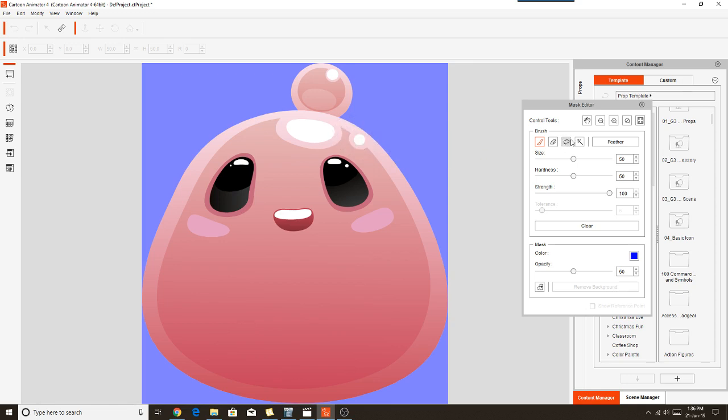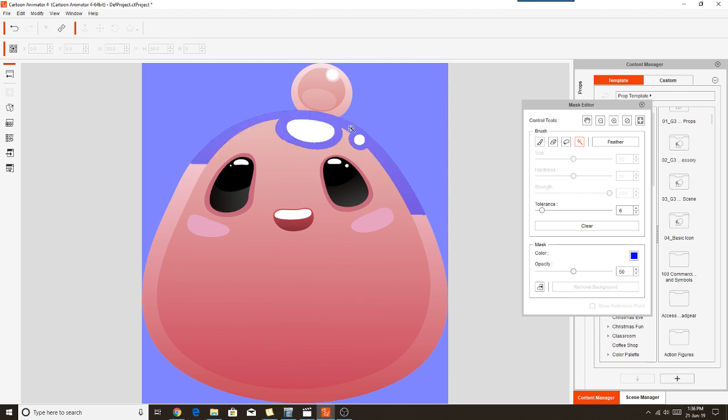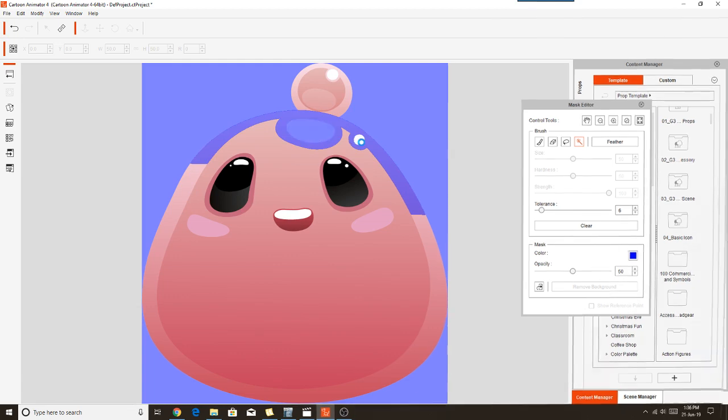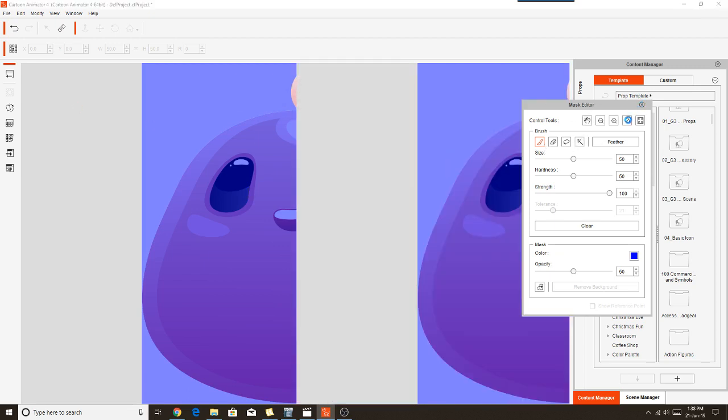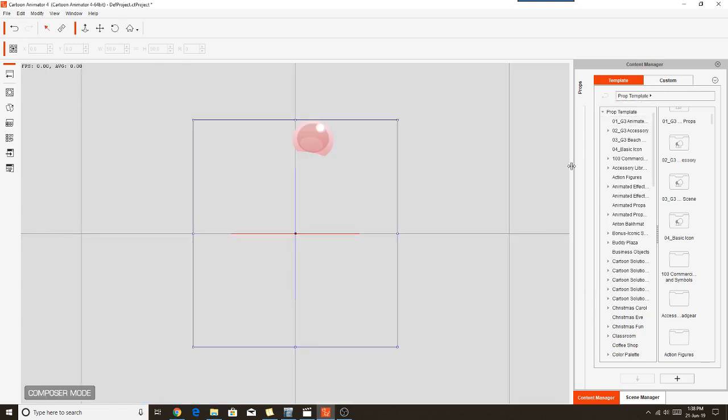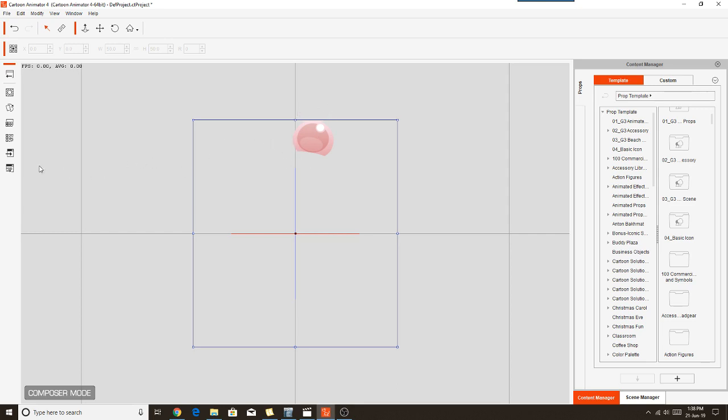And once again with the magic wand, we'll mask out the bits of the prop that we don't need, which is all of this. Now if you wanted to at this point, you could get out of the Mask Editor and then go into your chosen graphics software and just fix this edge up and round it off so that's a perfect bubble. But for the sake of this tutorial, I'm not going to do that.